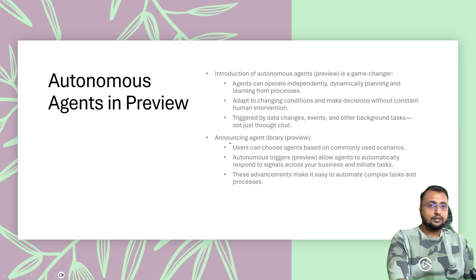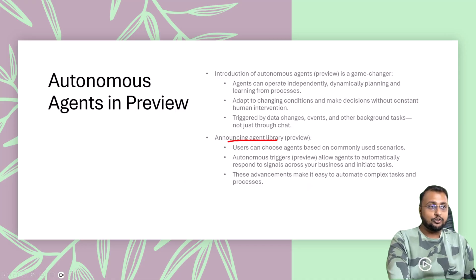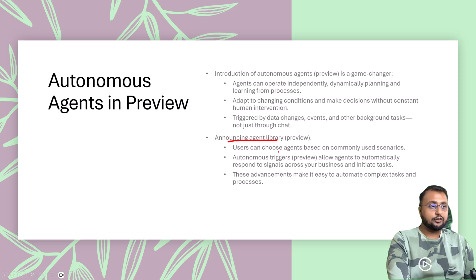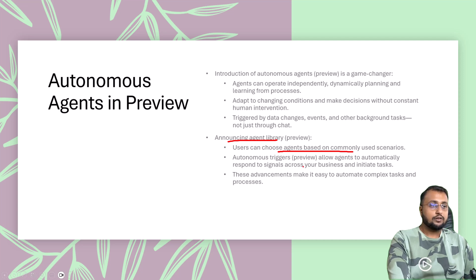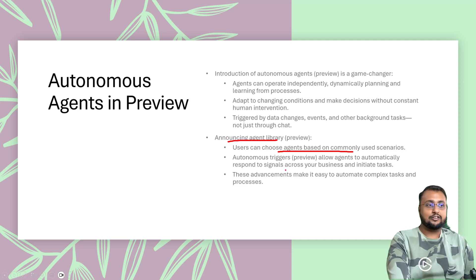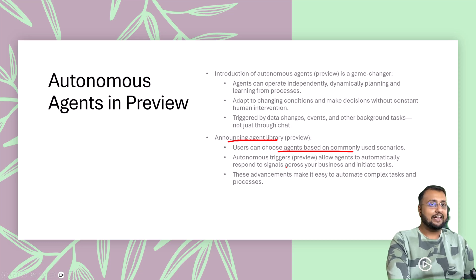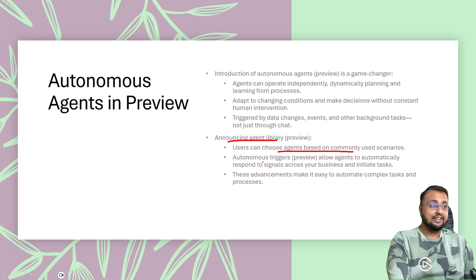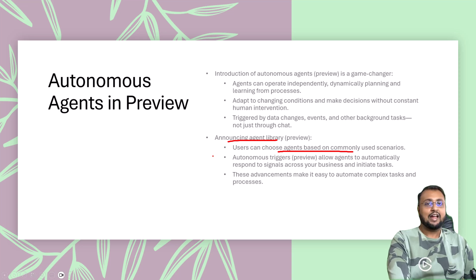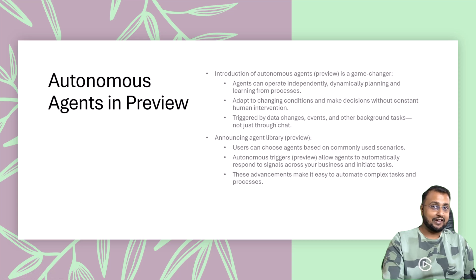With that, they have also introduced agent library. Now you can choose across the agents based on commonly used scenarios. Autonomous triggers allow agents to automatically respond to signals across your business and initiate tasks. This announcement makes it easy to automate complex tasks and processes. So this is again a cool feature.